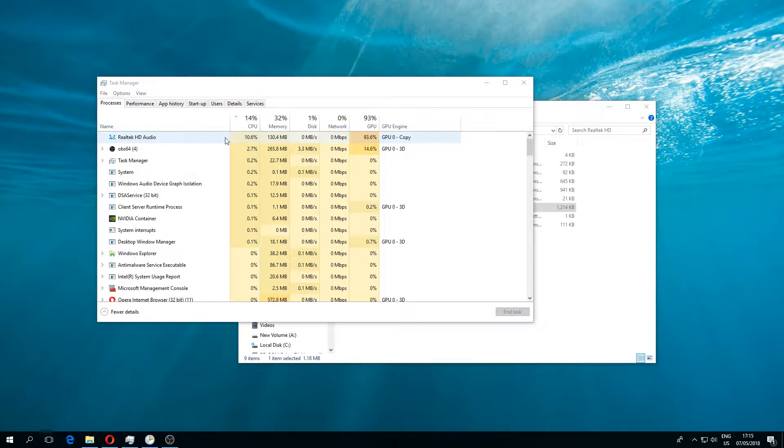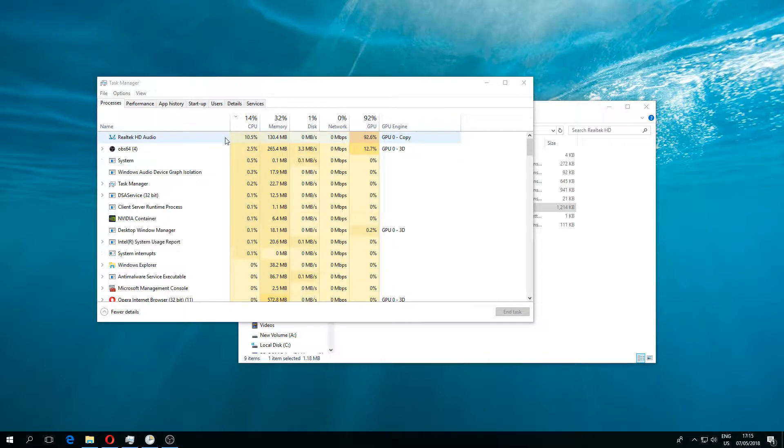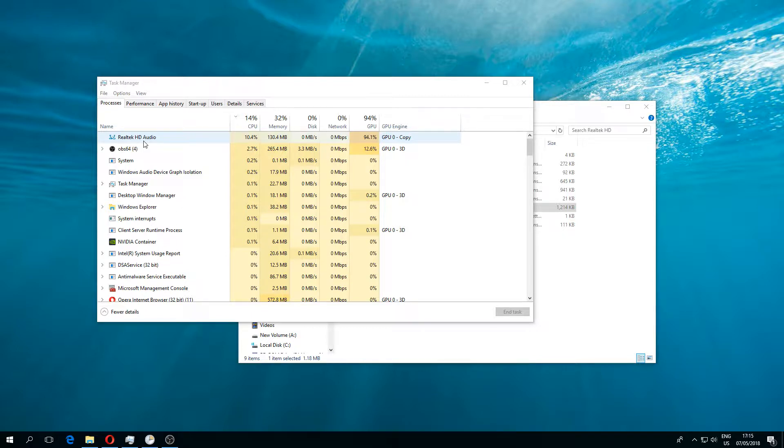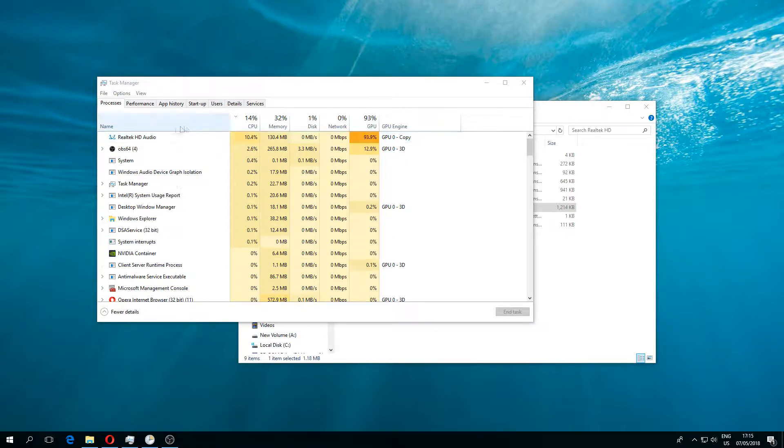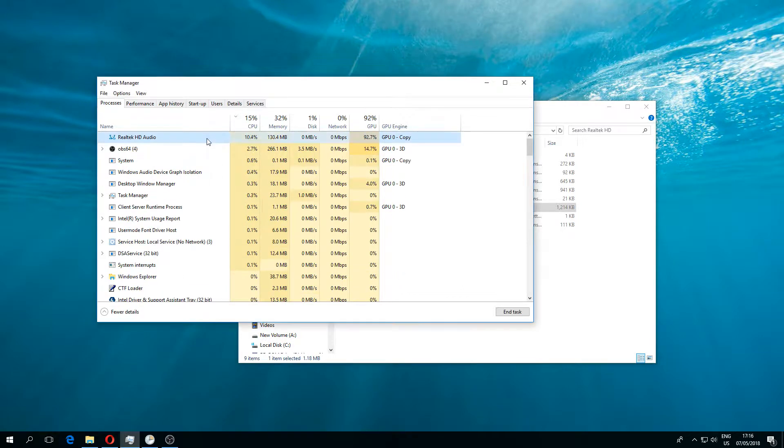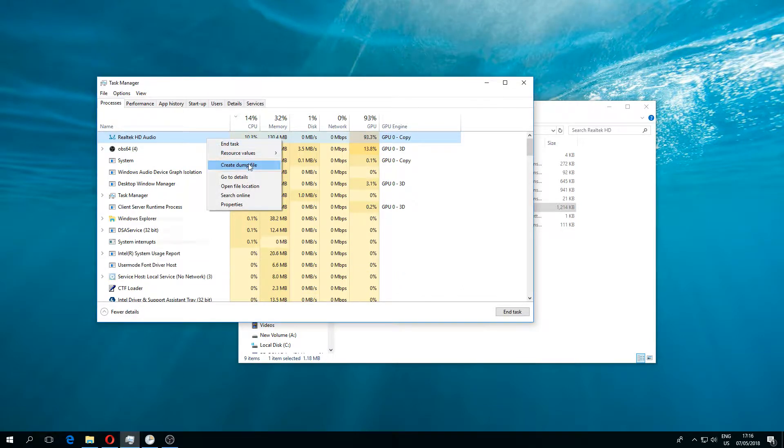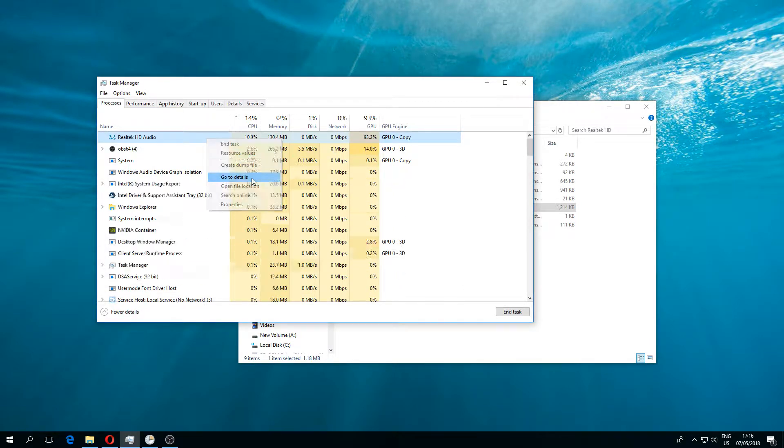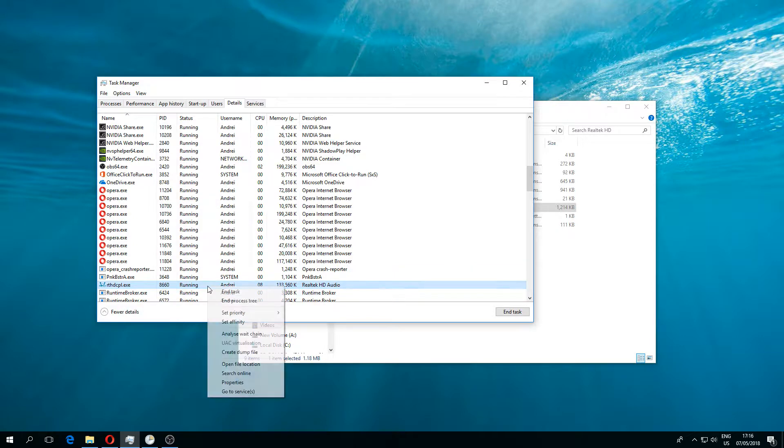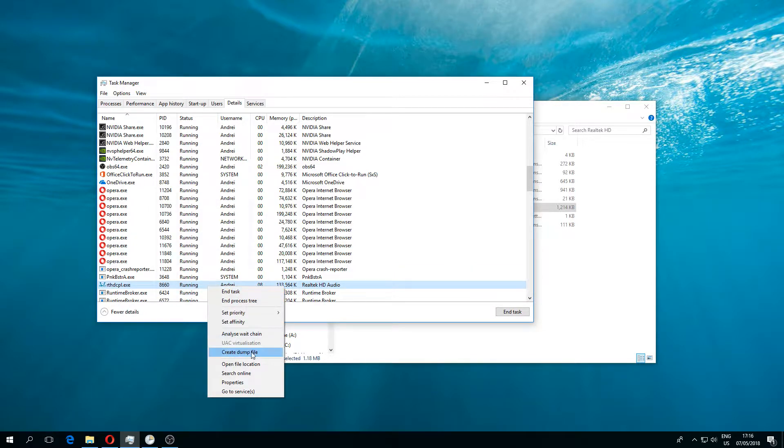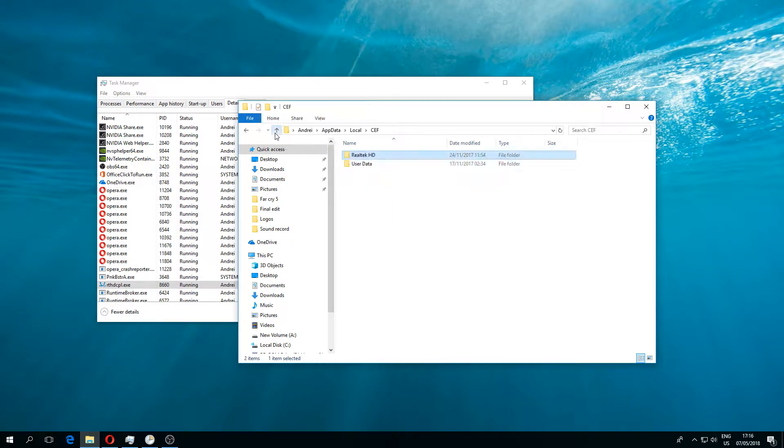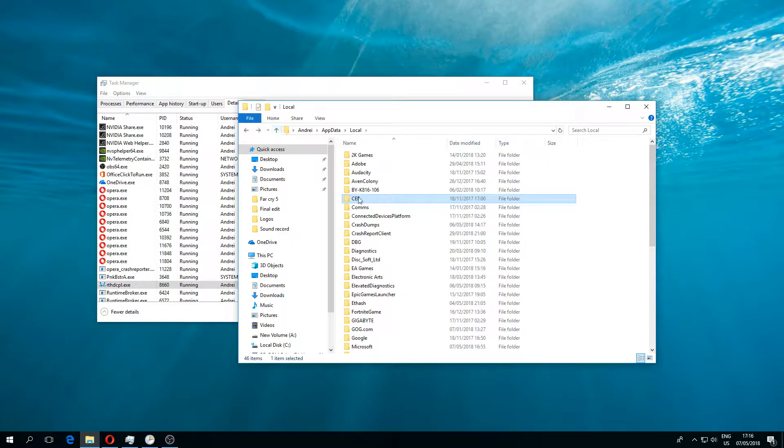Hello guys, welcome back. Today we have a bit of a problem. As you can see, the Realtek HD audio is using too much GPU, so I think it's a Bitcoin miner. If you go to details and then open file location, it takes you here. This is wrong.